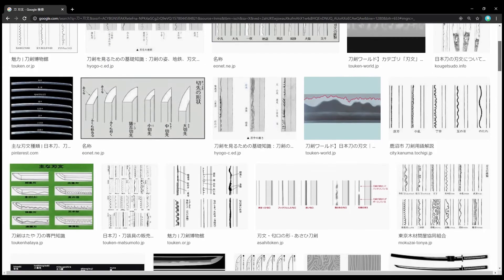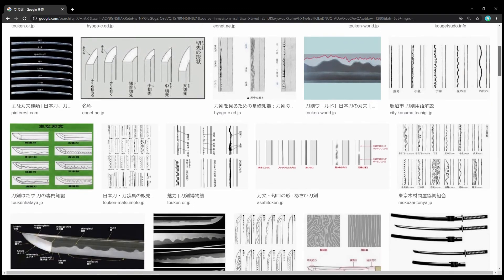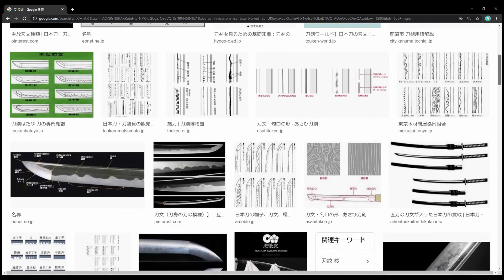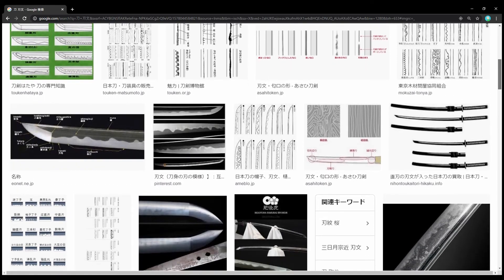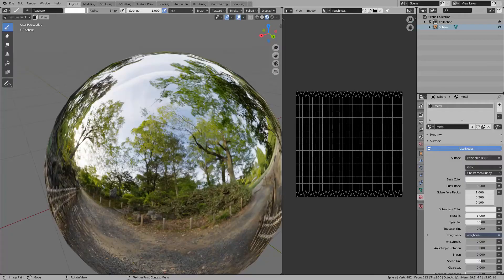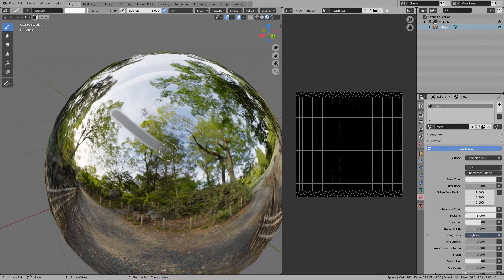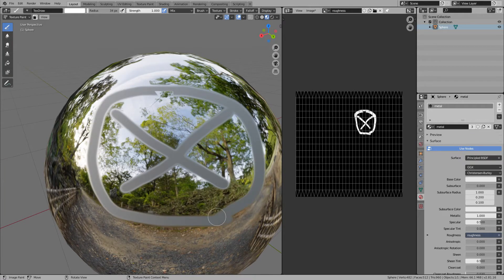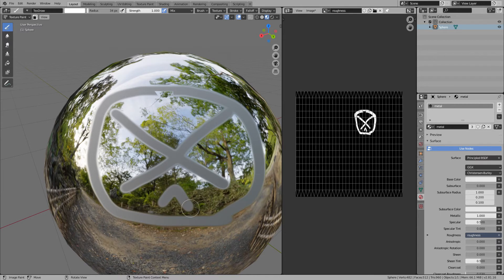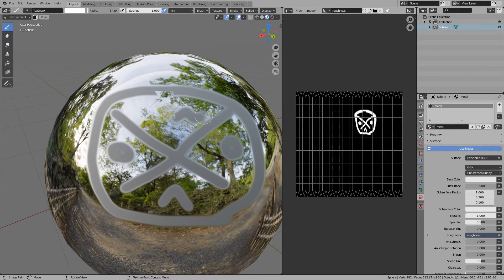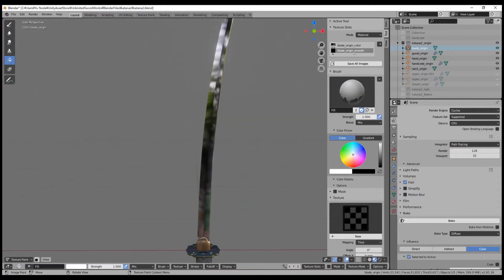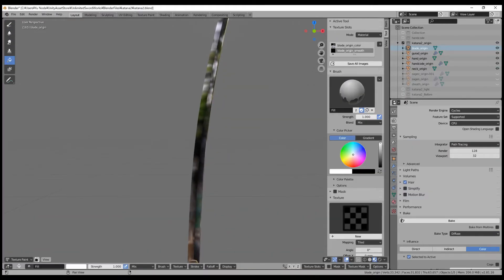At the end, I will add the pattern of the blade parts. The blade pattern is written in the roughness map, not the color. The roughness map is a texture to vary the reflectance. It becomes easy to reflect as it becomes black, and hard to reflect as it becomes white.